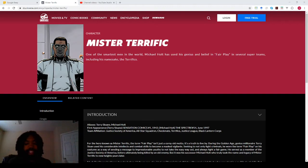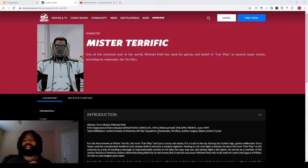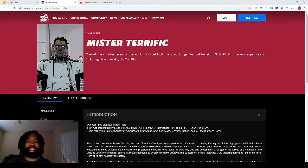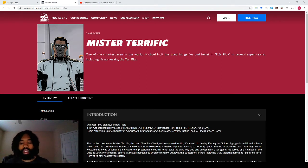Hello everyone, it is your host, your friend, your boy, JetBlackTheOneAndOnly here with another exciting video.